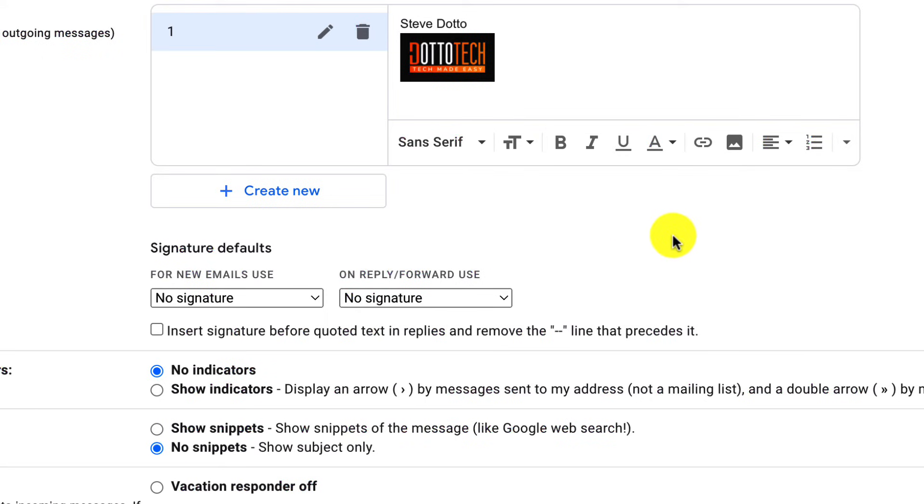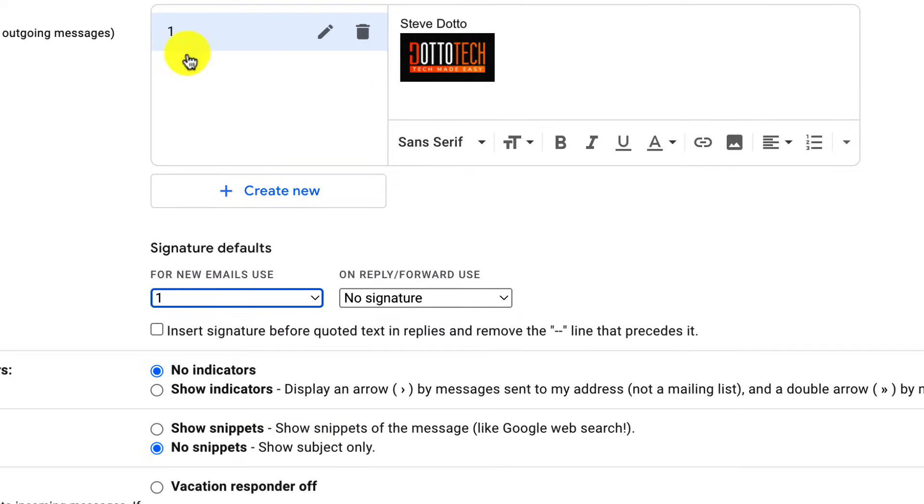Now, before you finish, you have to choose where the signature is going to be used. We're going to use it in all new emails. We're going to use signature number one. You see here how you can use multiple signatures and set them for different tasks.